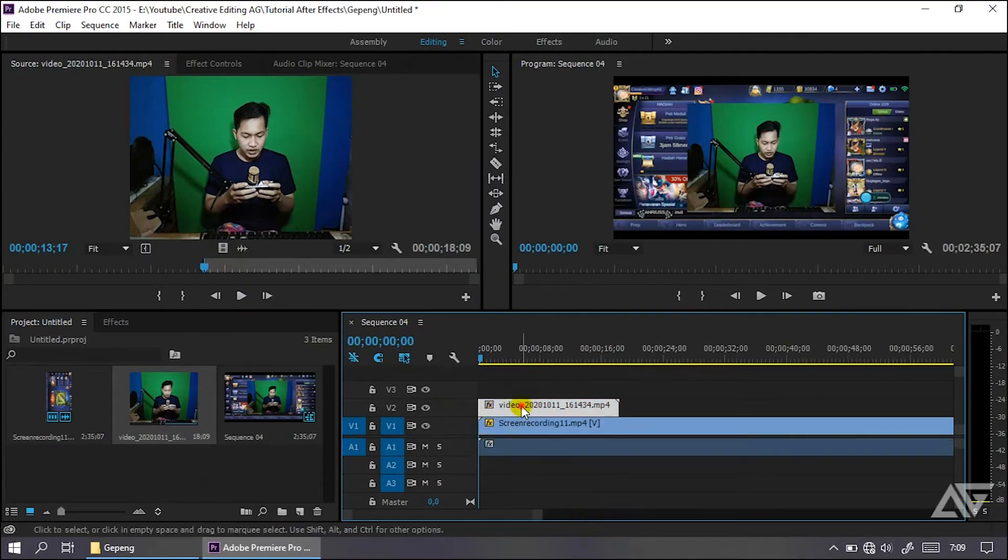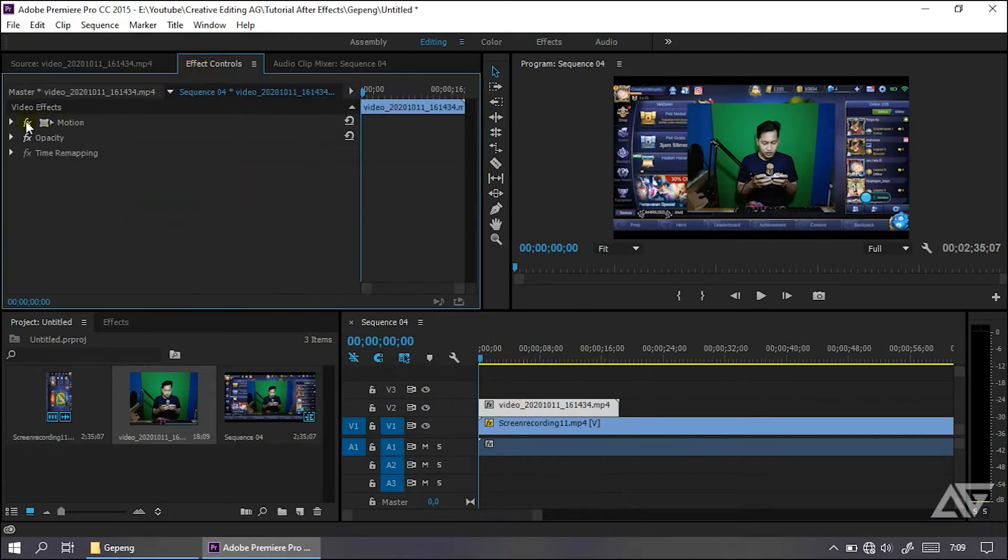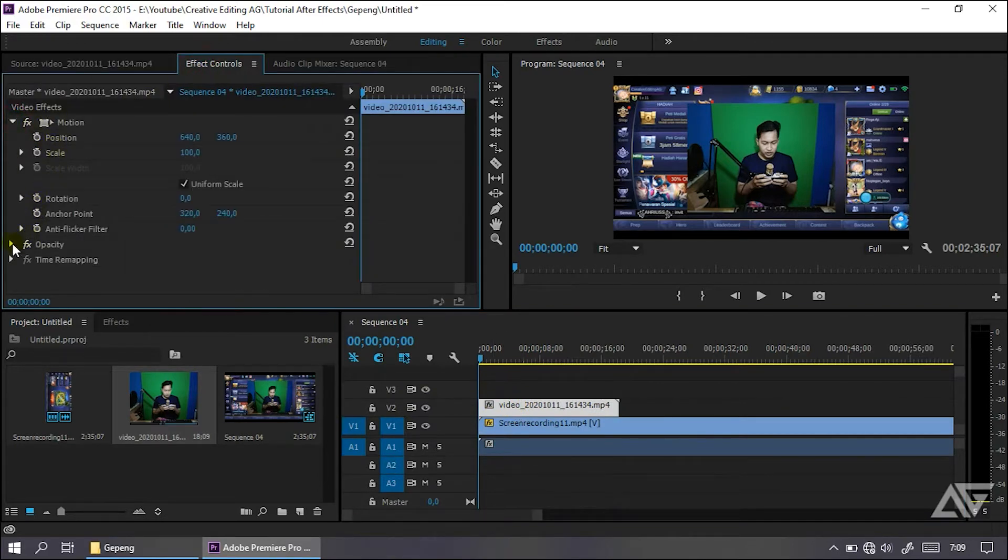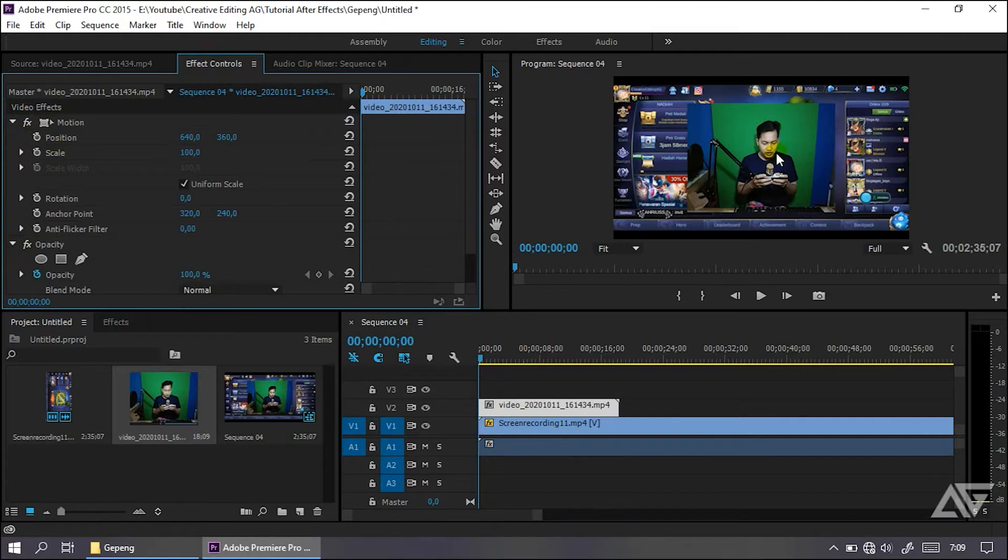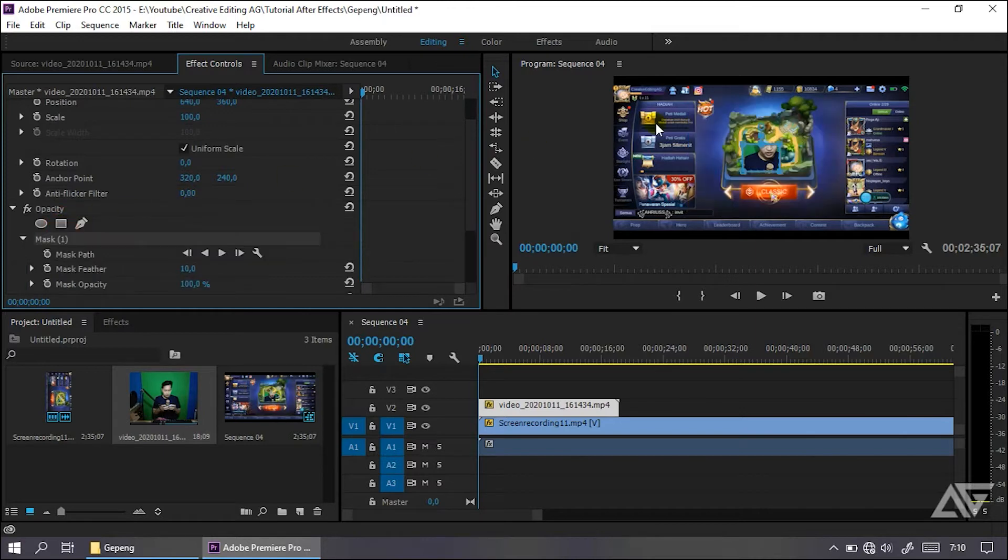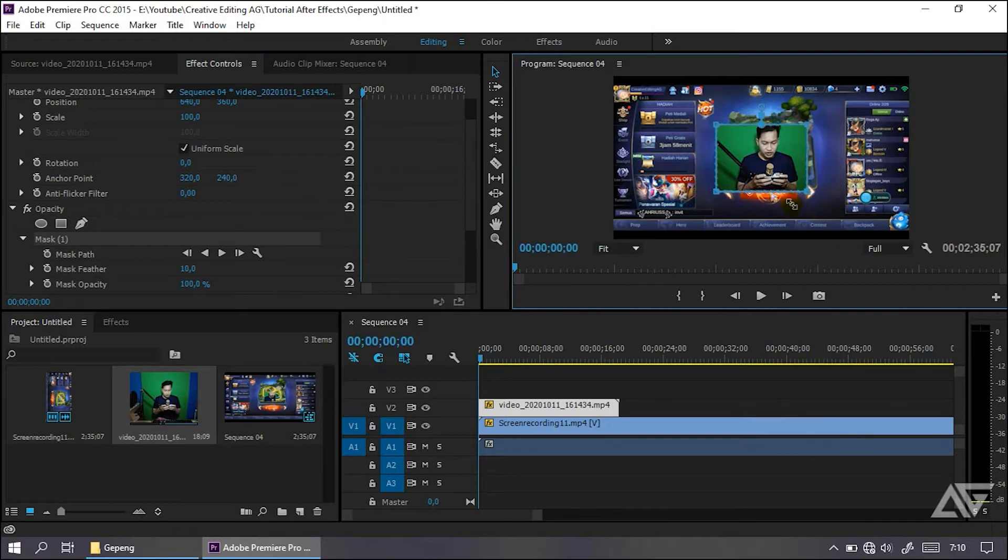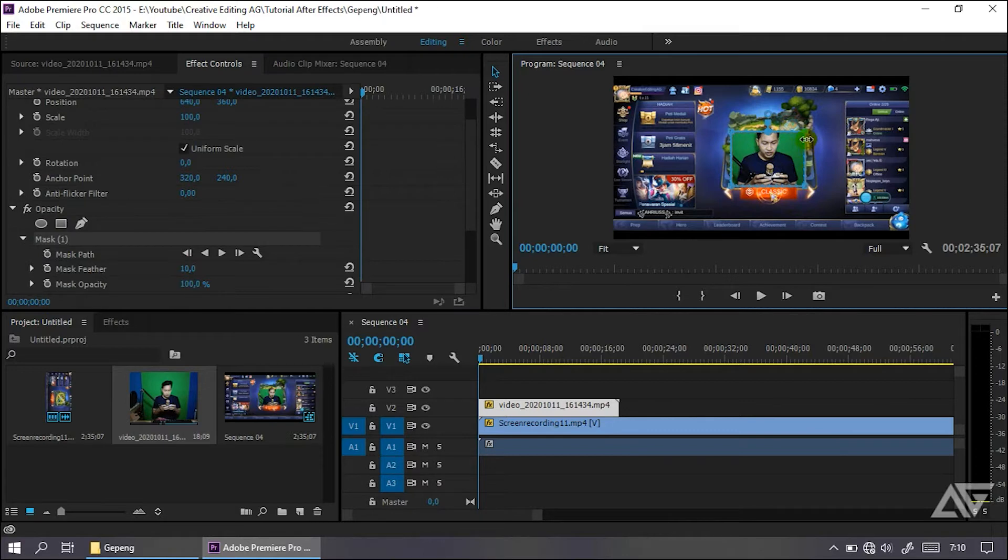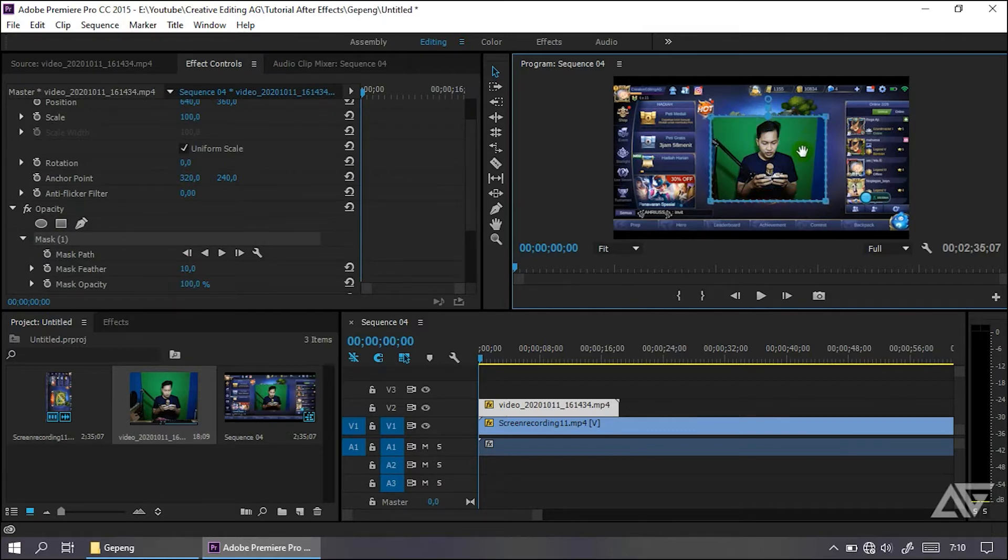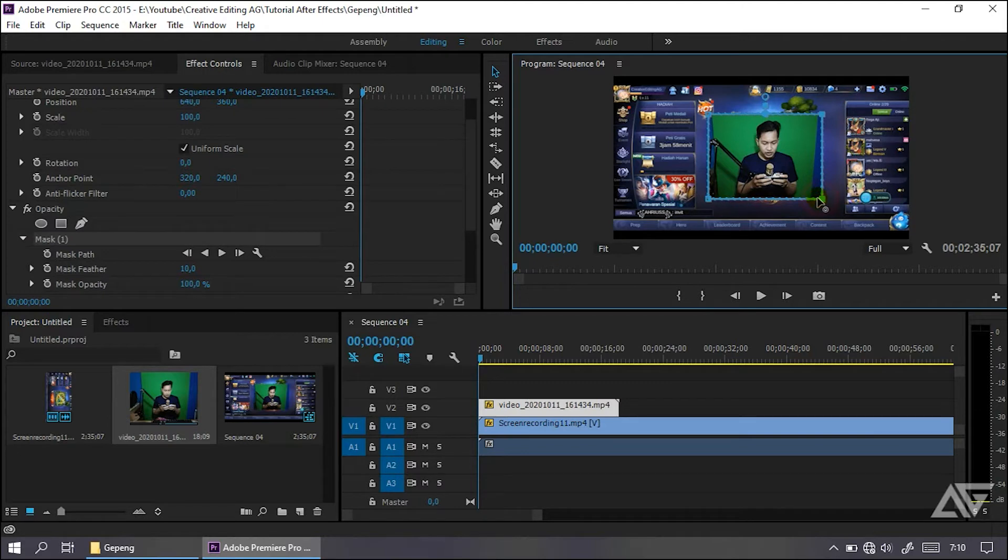Di sini kalian crop aja videonya, di mana videonya kalian harus atur lagi. Di sini kan saya kotaknya terlalu panjang, kelihatan celana juga. Jadi kalian atur aja bagian opacity-nya. Di sini kalian atur sesuai dengan keinginan kalian. Lalu kalian crop juga bagian kiri agar terjadi rapi.